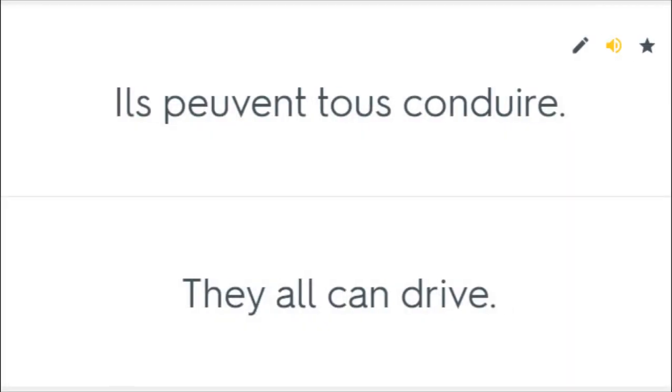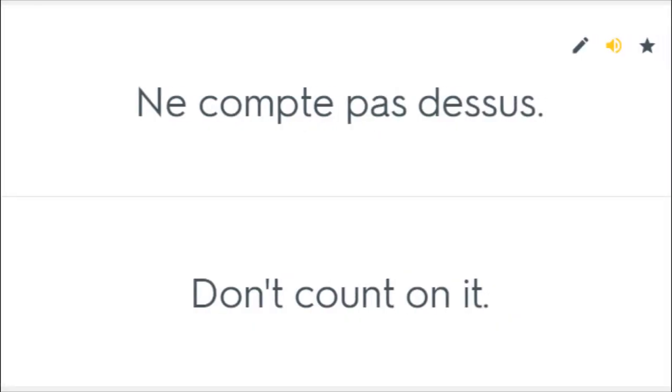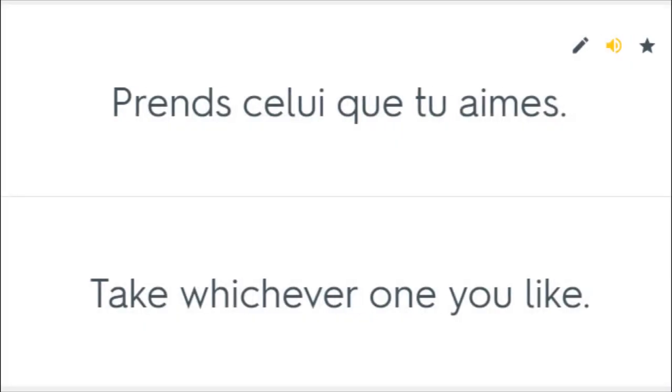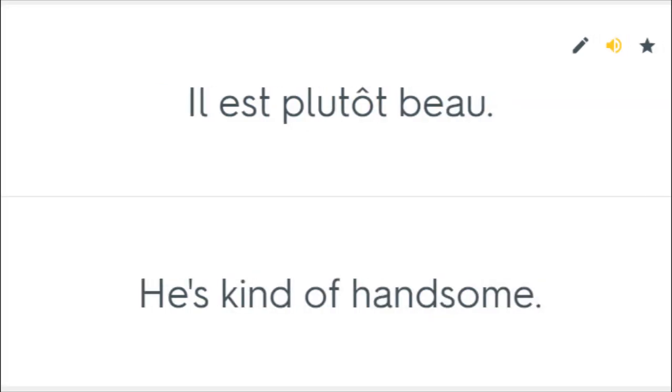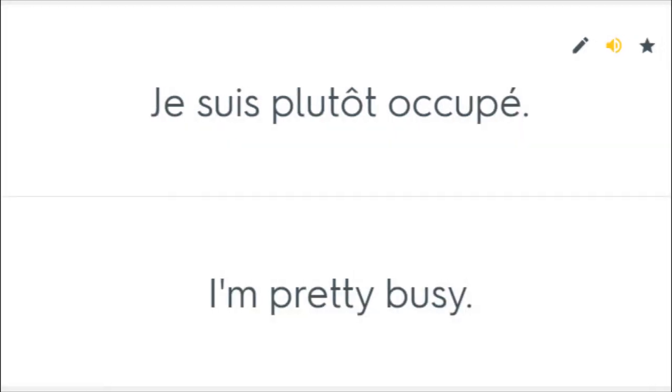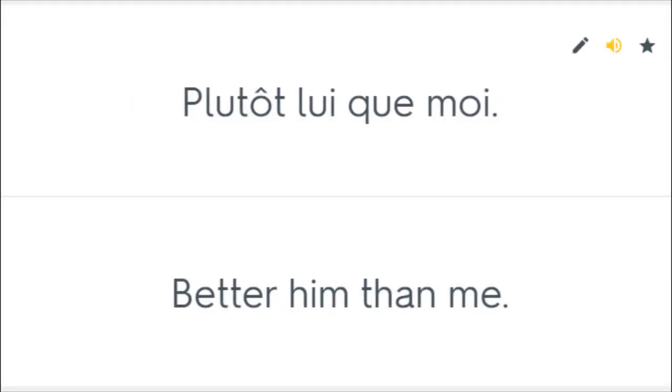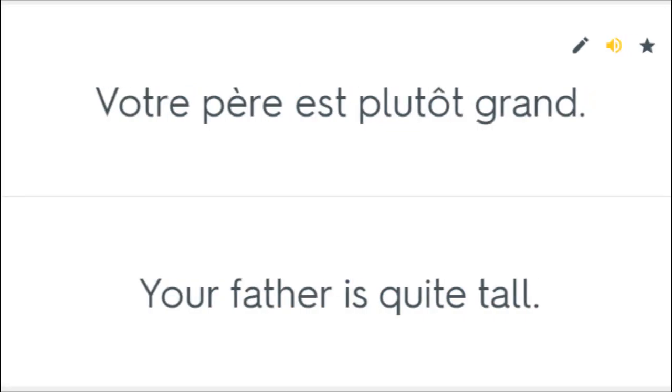Ils peuvent tous conduire. They all can drive. Ne compte pas dessus. Don't count on it. Prends celui que tu aimes. Take whichever one you like. Elle est plutôt bonne. She's rather good. Il est plutôt beau. He's kind of handsome. Je suis plutôt occupé. I'm pretty busy. Plutôt lui que moi. Better him than me. Votre père est plutôt grand. Your father is quite tall.